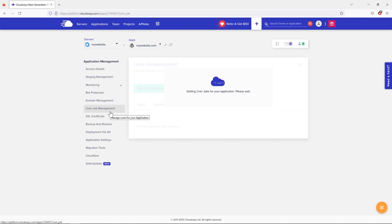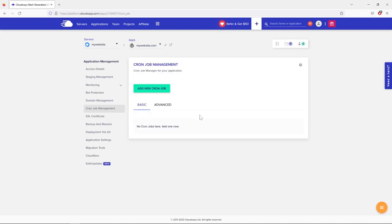Cron Job Management lets you create cron jobs — automated commands or tasks. Most likely you won't need this, but if a future plugin requires a cron job, this is where you'd add it. Under SSL Certificate, the good news is that Cloudways provides free SSL certificates — you won't need to pay for them.